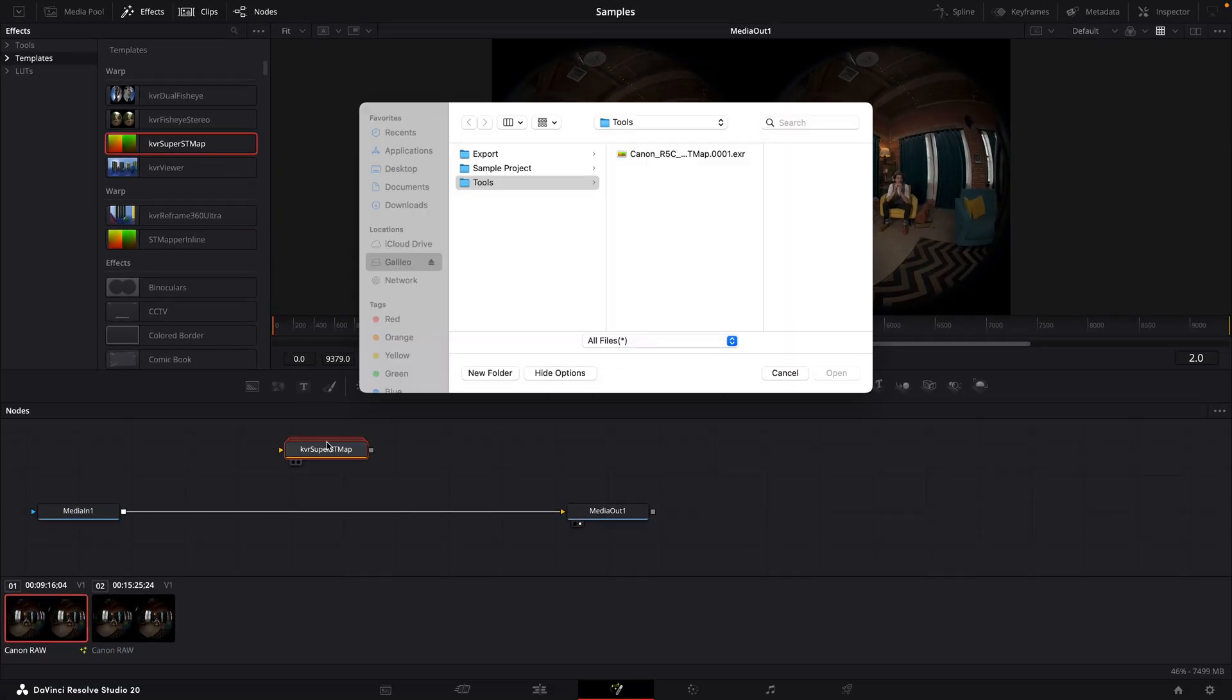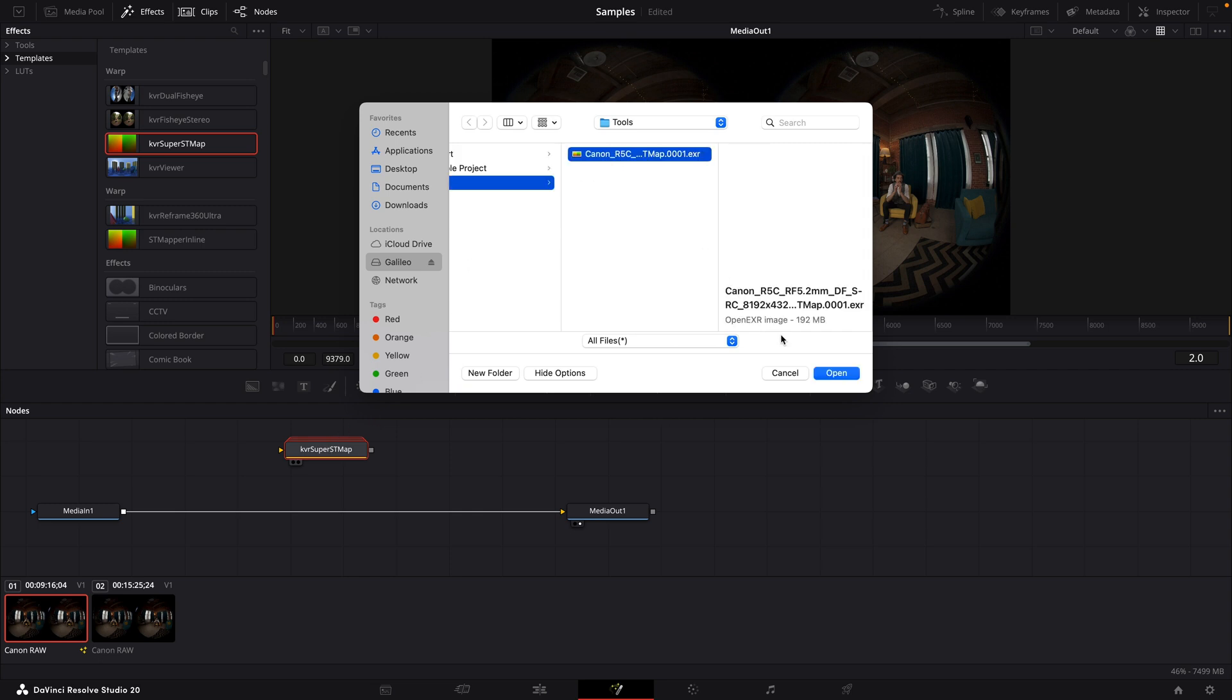And if it opens a file browsing window, you'll need to navigate to and select your ST map file. This is the template file that we saw a moment ago. I'll navigate to my project drive where I keep that EXR file and select it.